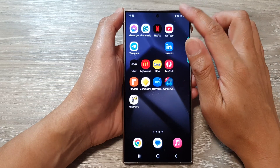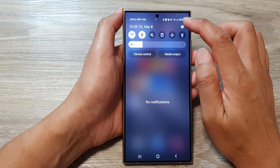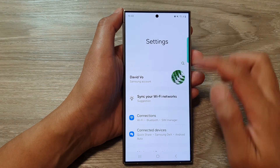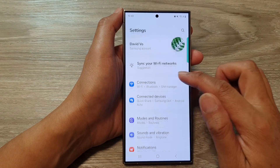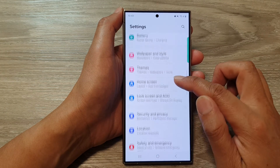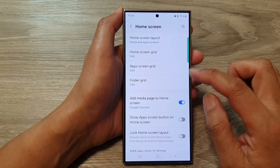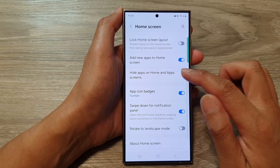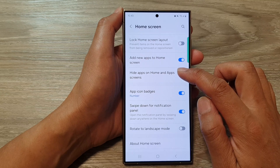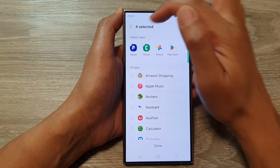From the home screen, swipe down at the top, then tap on the Settings icon. Next, tap on Home Screen, and then tap on Hide Apps on Home and App Screens.